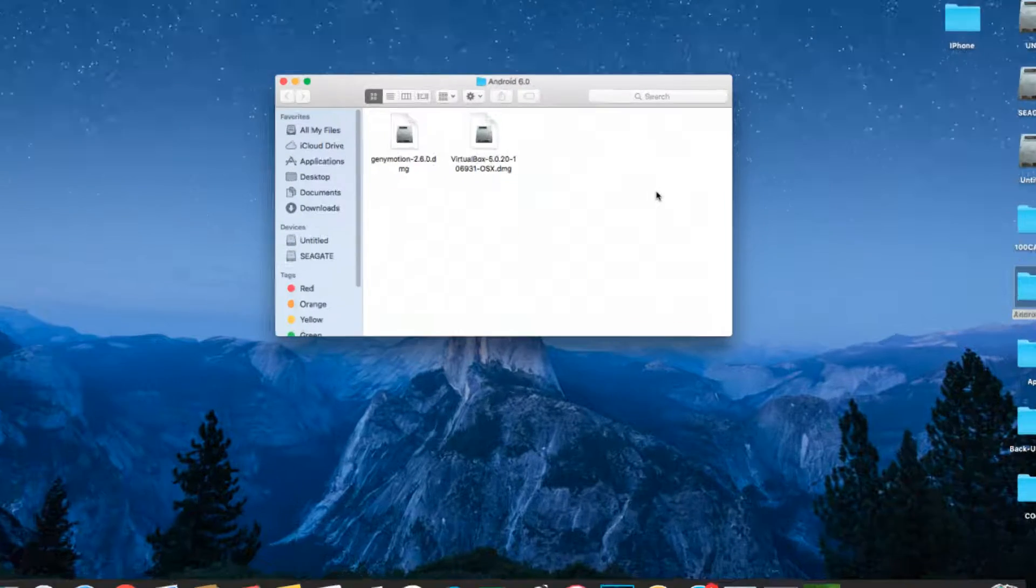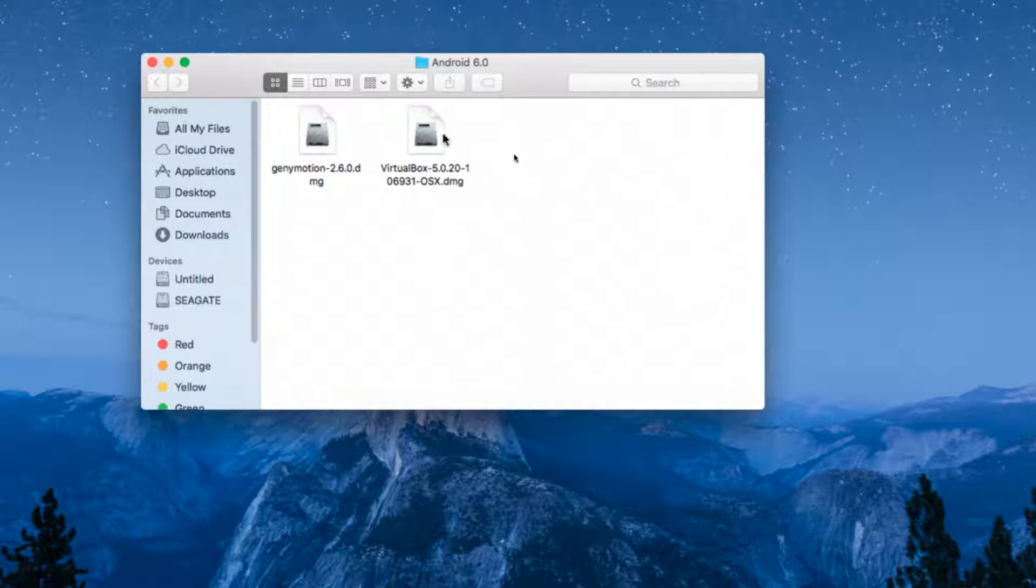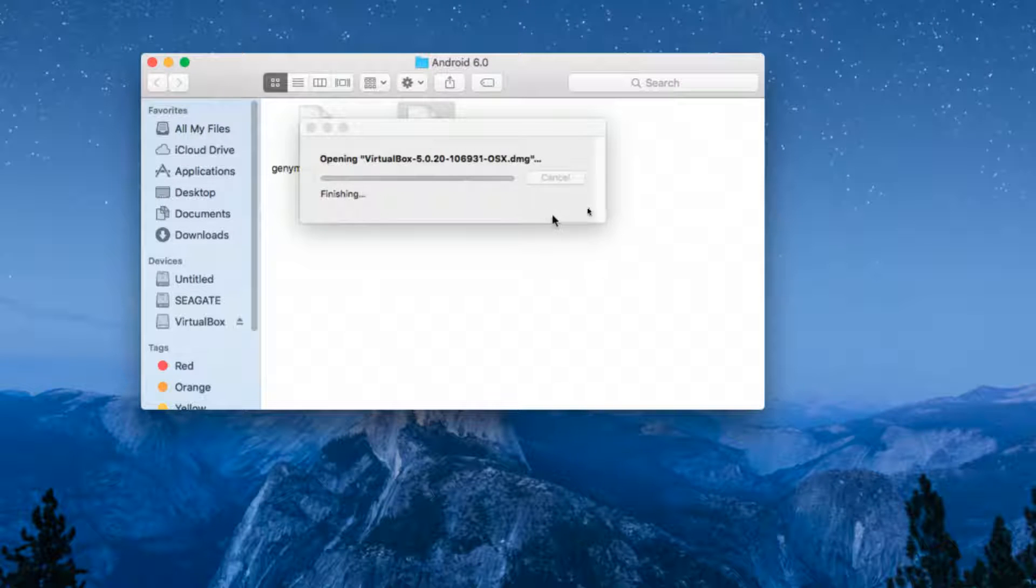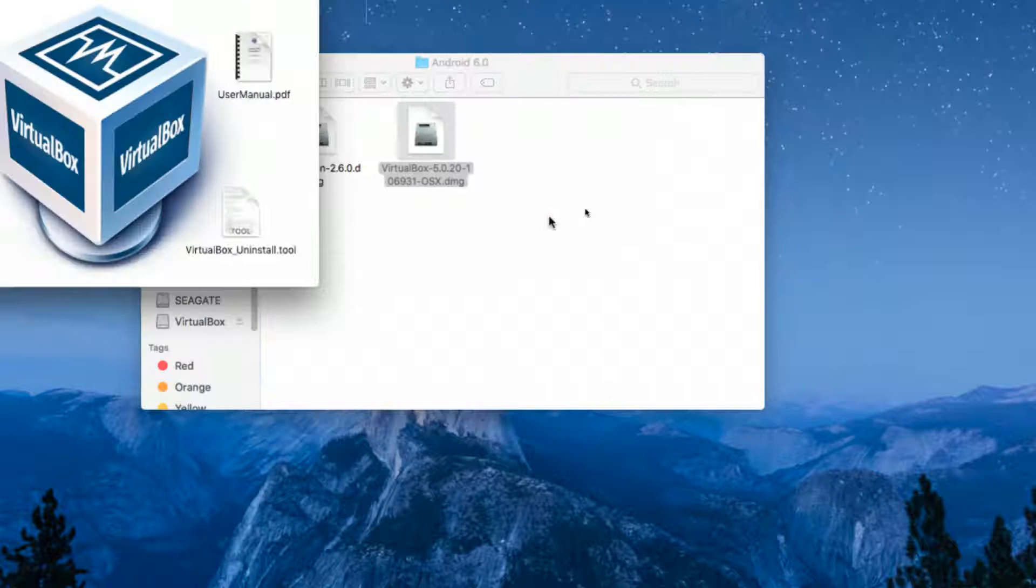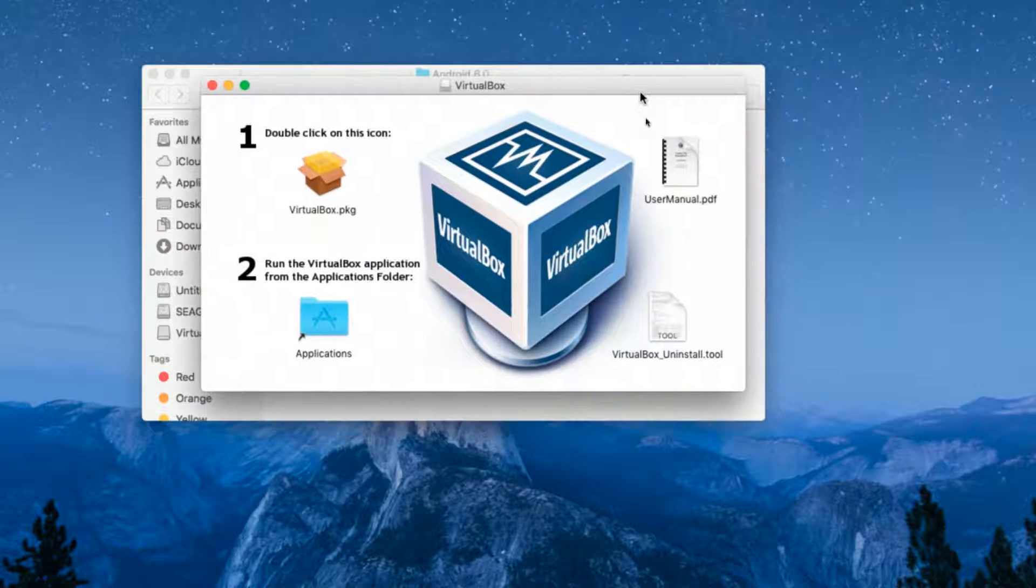These are the two files that have been downloaded. Go ahead and double click on VirtualBox and start installing it on your OS X.